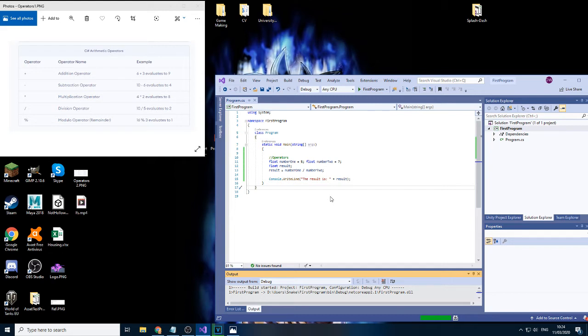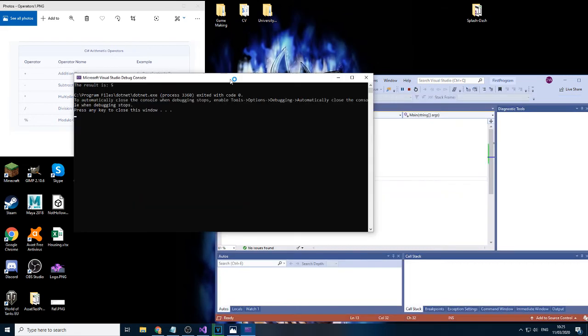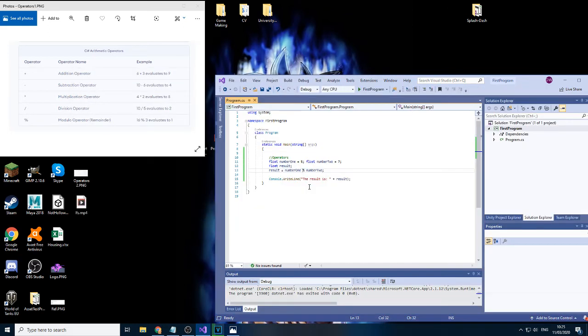And finally, let's use the last operator, just a modular operator. A modular operator is really good if you want to calculate if a number is even or not. There you go.